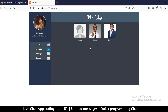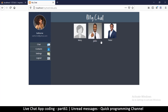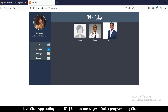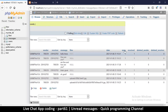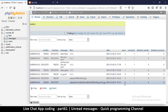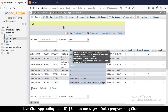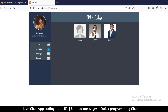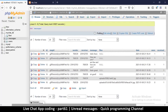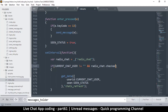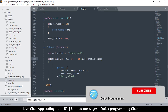One more thing I forgot is to add something to display when there are unread messages. That can be tricky, but if we look at our table we can see when a message was seen and when it wasn't, so we can use that to put some indicator there.